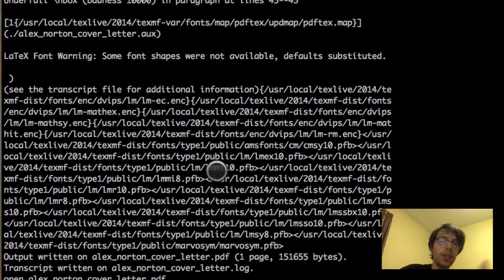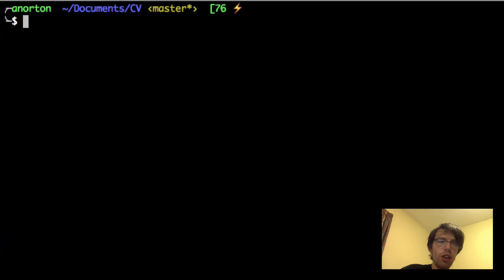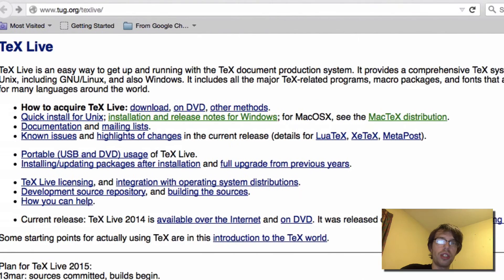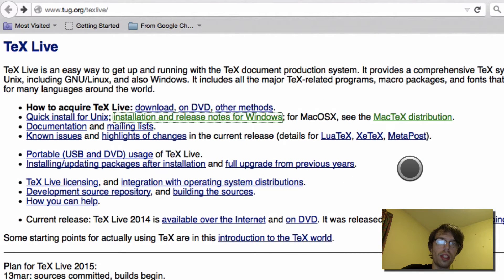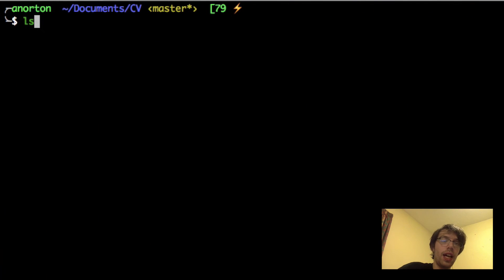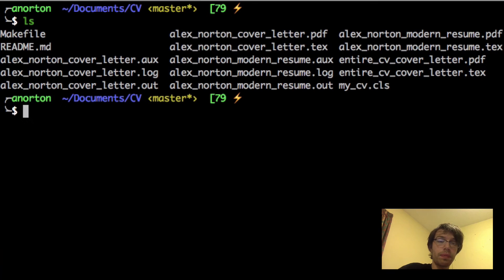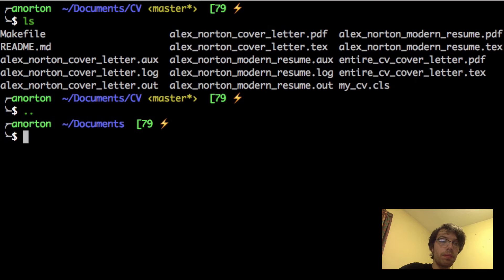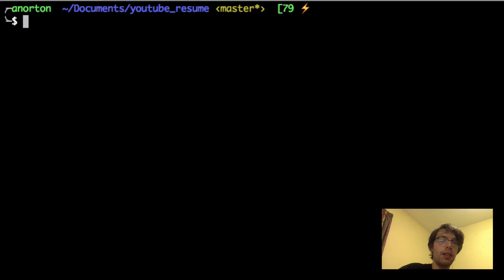The only other thing you need is a terminal. In your terminal, which you can open on Windows, Linux, or Mac, you just need to be able to do commands like 'ls' and make a folder where you can do everything. You can make a folder by doing 'mkdir' followed by your directory name, and that's it.